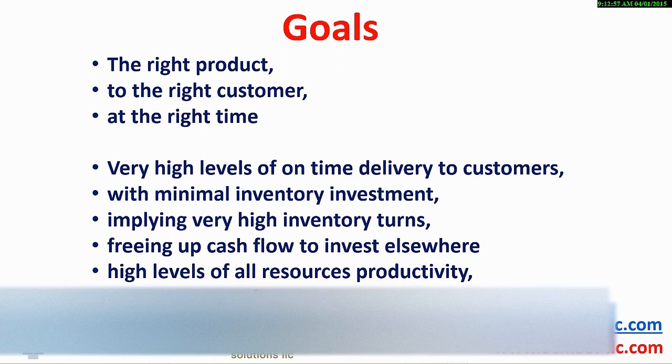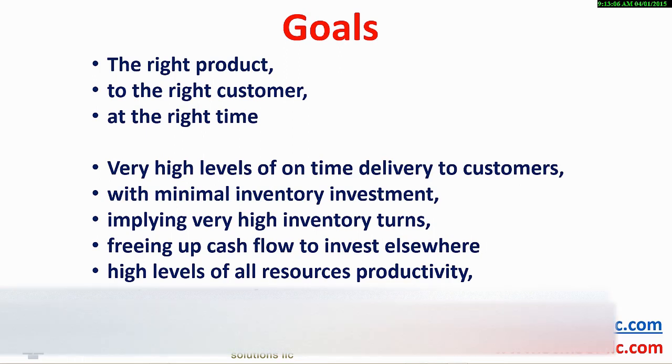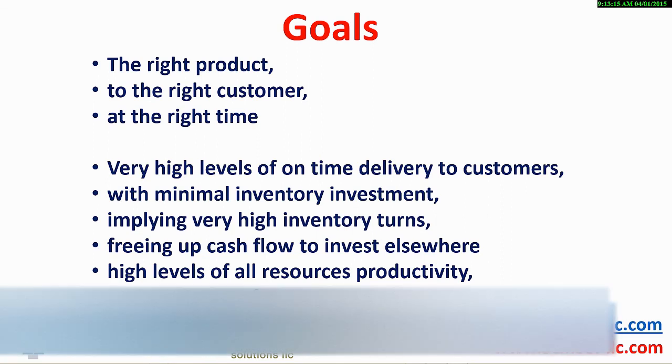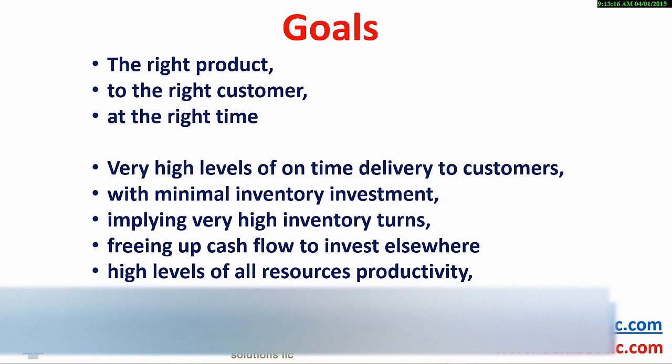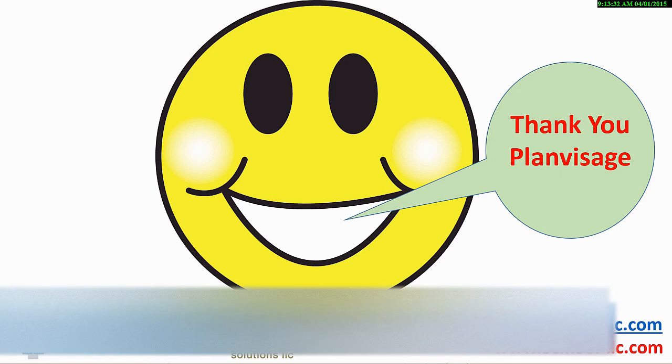Then too, achieving very high levels of on-time delivery to customers with minimal inventory investment, implying very high inventory turns. Freeing up cash flow to invest elsewhere. High levels of all resources, productivity including materials, labor and capacity. And bottom line, greater profitability.